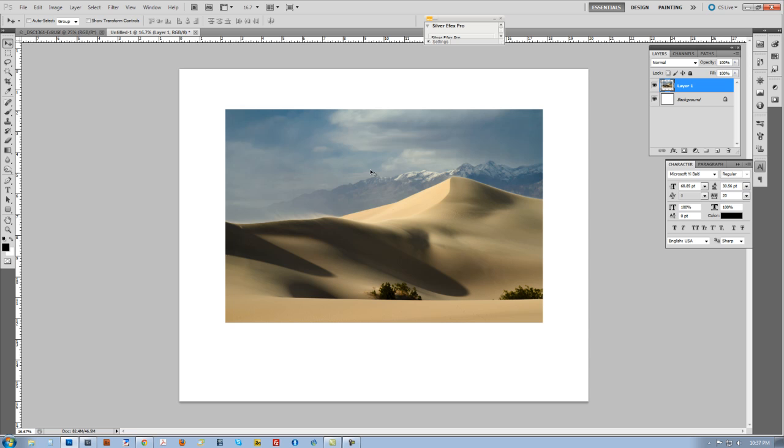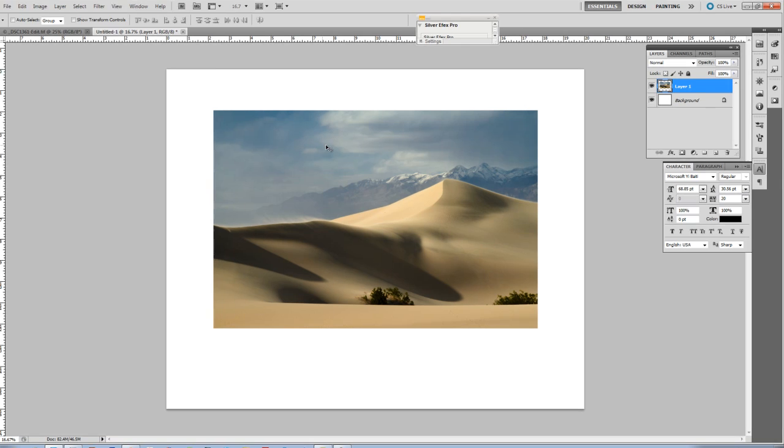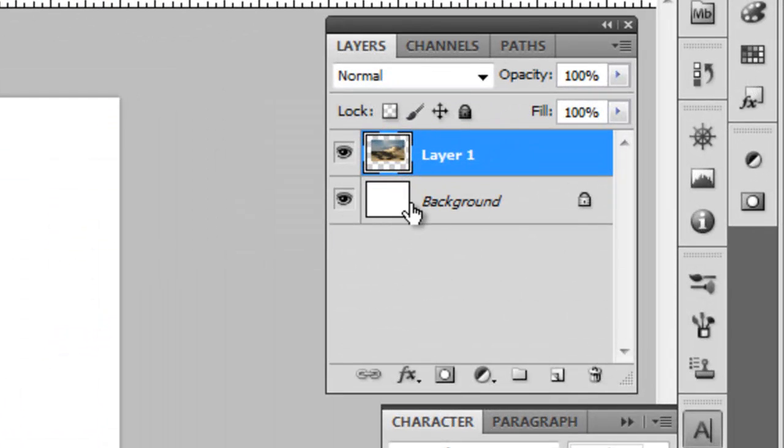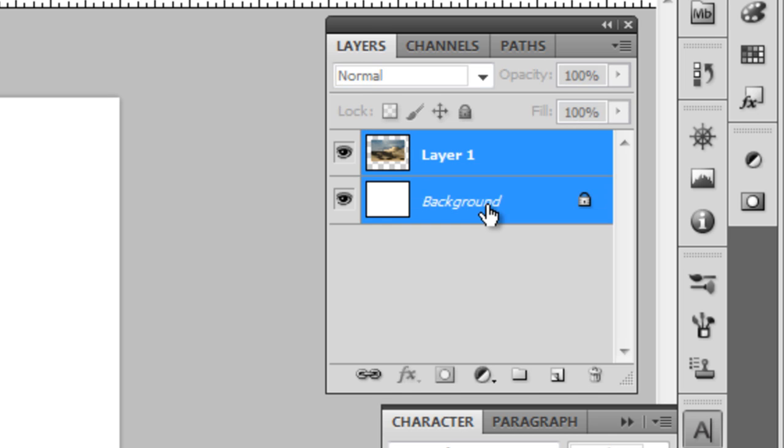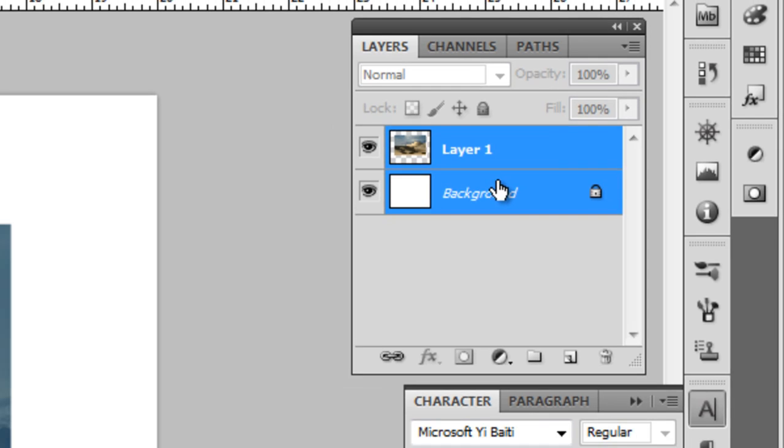That's what I want for the gallery style print. Now the next thing I want to do is make sure this is centered on my background. I'm going to come over to my Layers Palette and you can see that top layer there is selected. I'm going to hit Control or Command and click the background so that they're both selected.